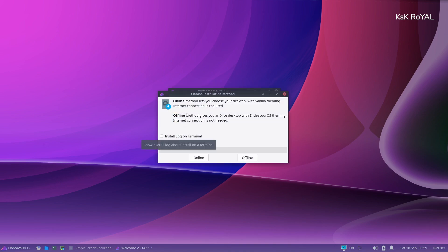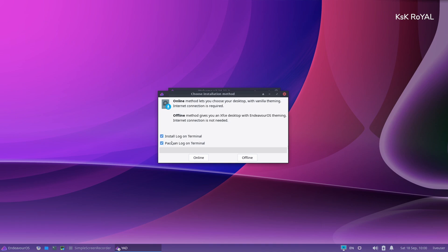From here, you can either choose an offline or online install method. If you want a simple XFCE desktop and all other features, choose the offline method. In my case, I would pick the online option.